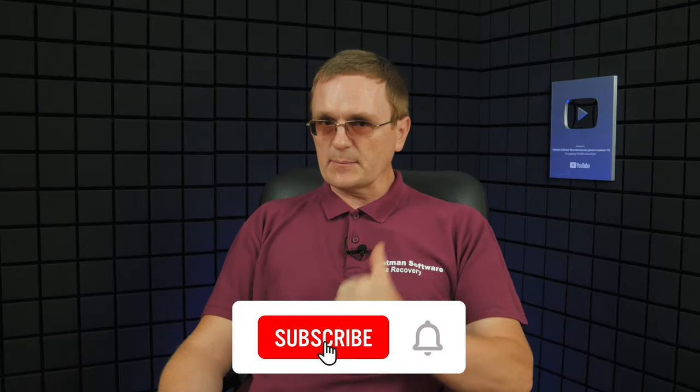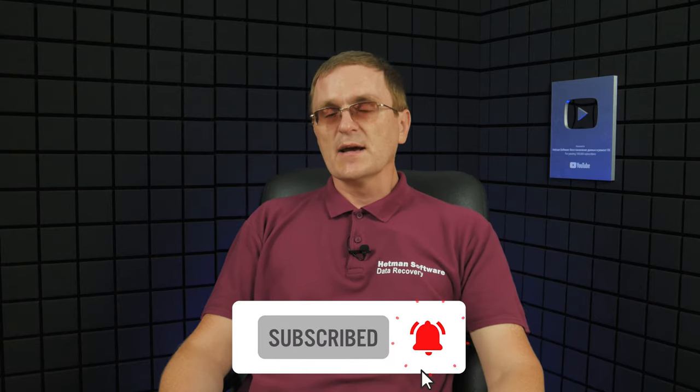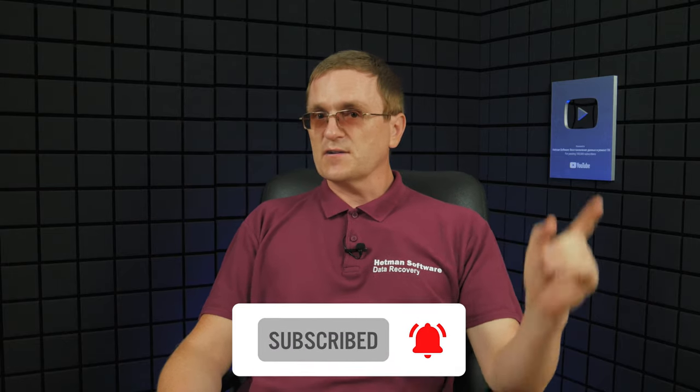And that is all for now. I hope this video was useful. Remember to click the like button and subscribe to our channel. Leave your comments under the video. Thank you for watching and good luck.